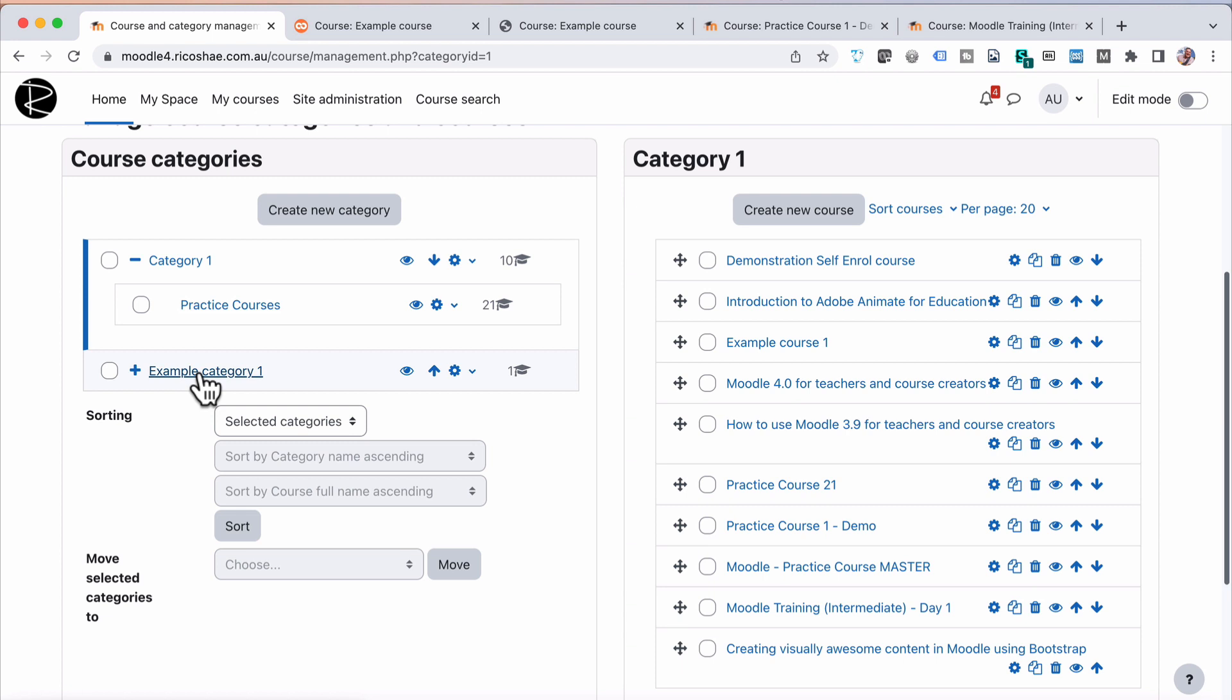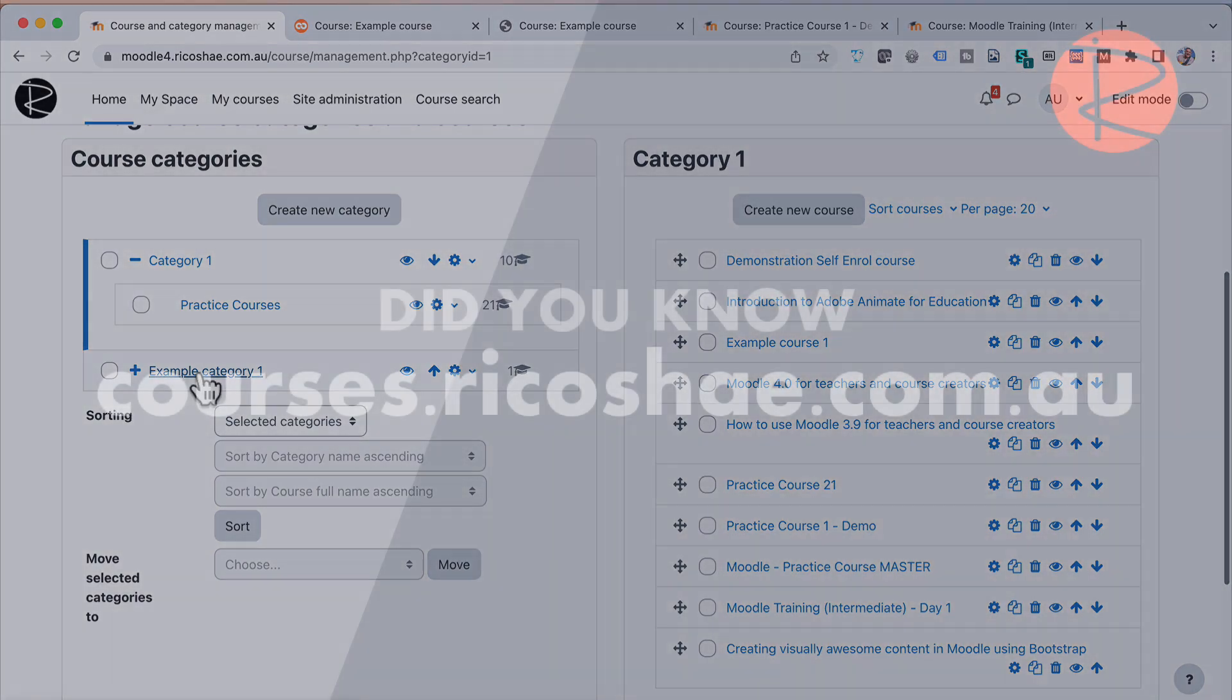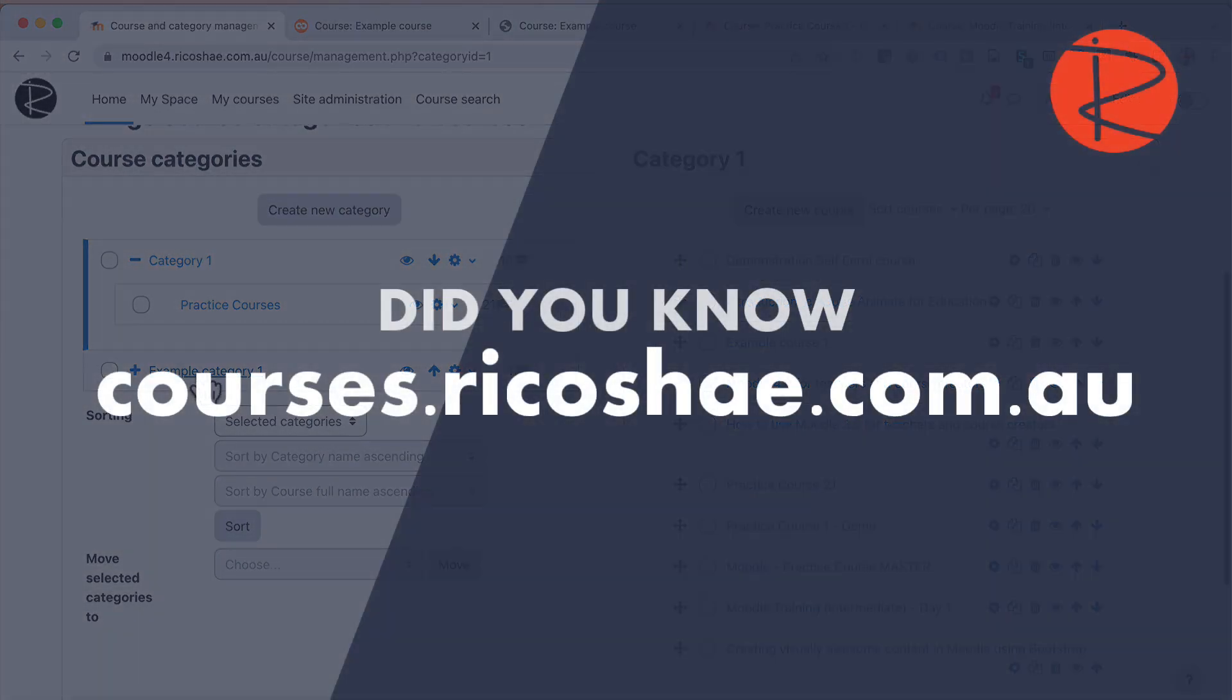I hope that's been useful. My name's Chris Richter from ricochet.com.au. Check out the courses on Moodle and other LMS courses there as well in the description down the bottom, and I'll talk to you again very soon.